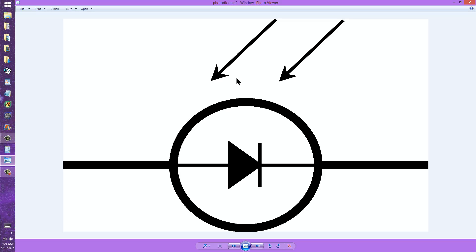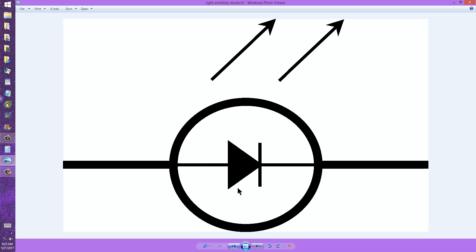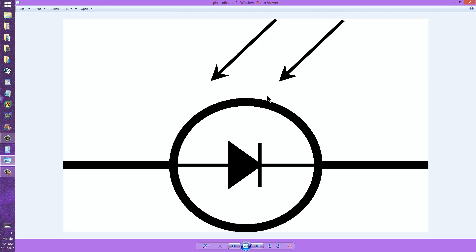But these two symbols can be very easily confused. Neither one represents a so-called photovoltaic cell, which produces its own voltage, literally its own current when light strikes it. That's an entirely different animal, although you may sometimes see it symbolized as if it were a photodiode. So take care.